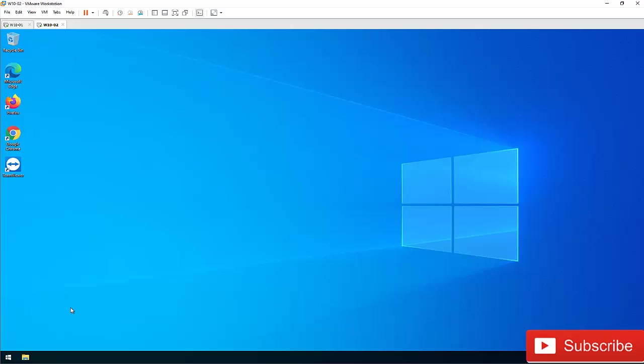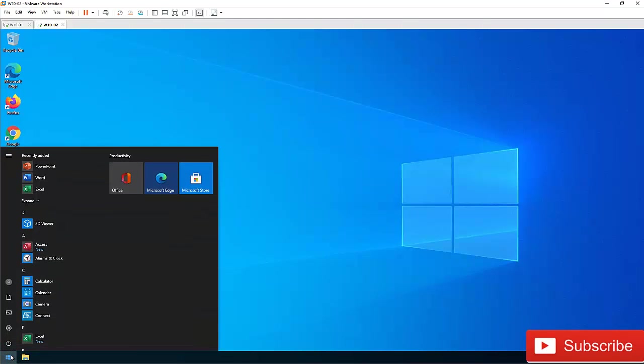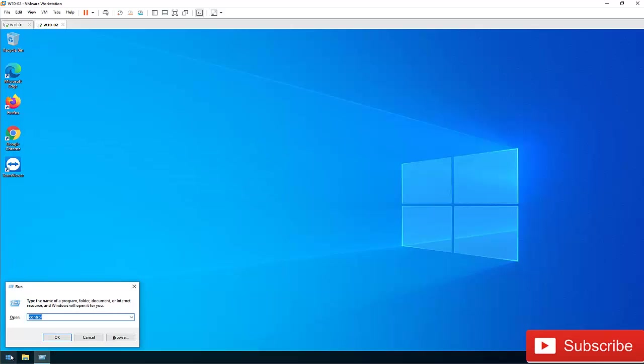We have two options. The first one is I'm going to go to my start menu and go to the Run app, and then I'm going to enter the following: control userpassword